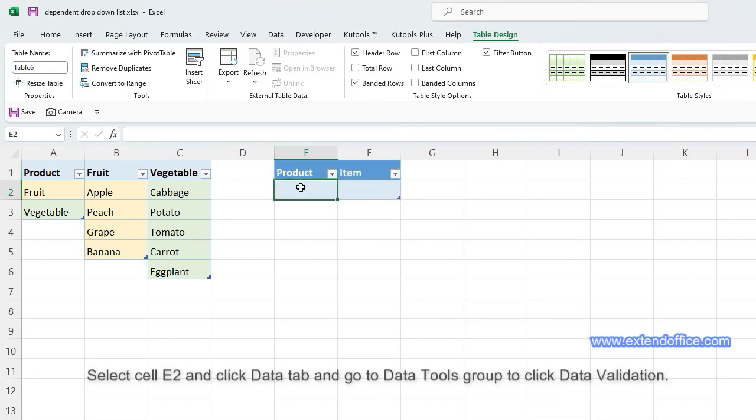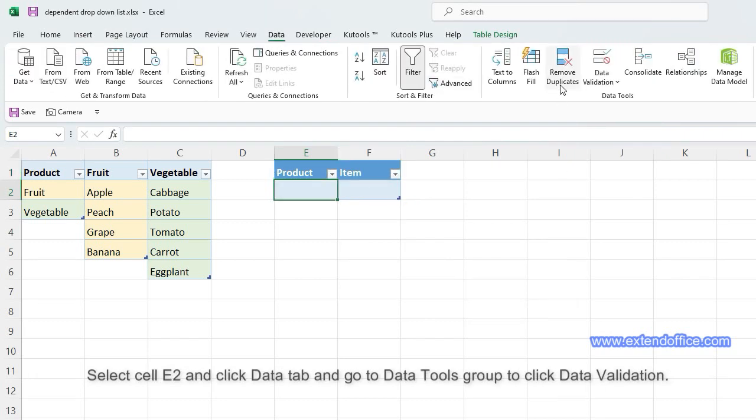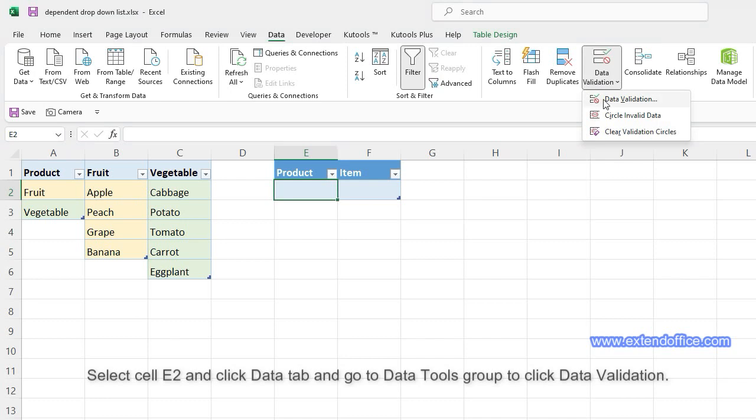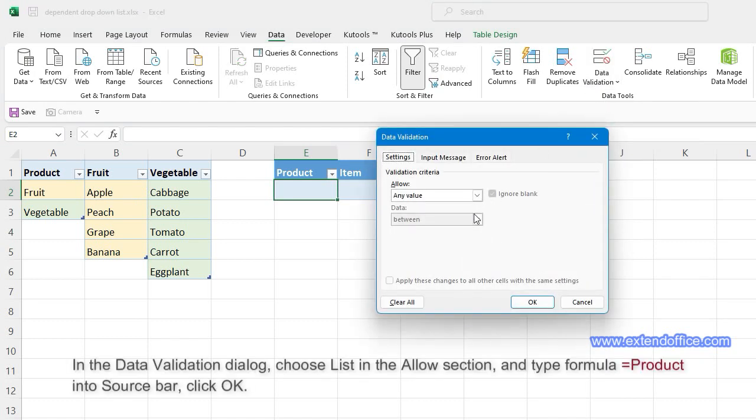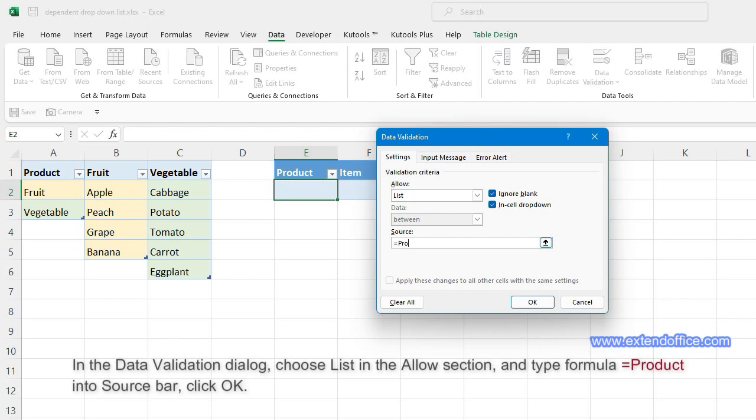Select cell E2 and click the Data tab, go to the Data Tools group, and click Data Validation. In the Data Validation dialog, choose 'List' in the Allow section, type the formula into the Source bar, and click OK.